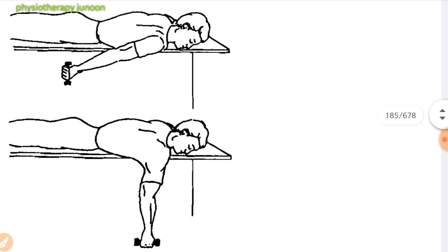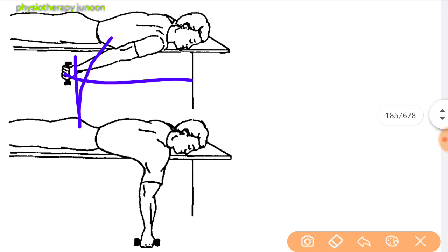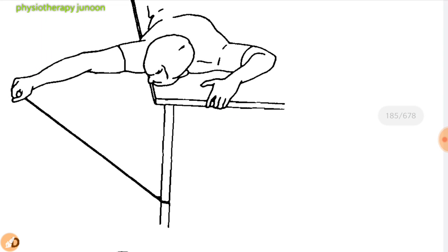Next is prone shoulder abduction and rhomboids diagonal pattern D2 flexion. Starting with shoulder abduction in the anti-gravity position, with the involved hand grip the tubing across the body against the thigh of the opposite leg. Starting with the palm down, rotate the palm up, flex the elbow, and bring the arm up over the involved shoulder, then return to the starting position.